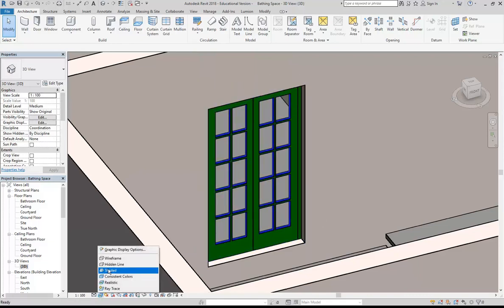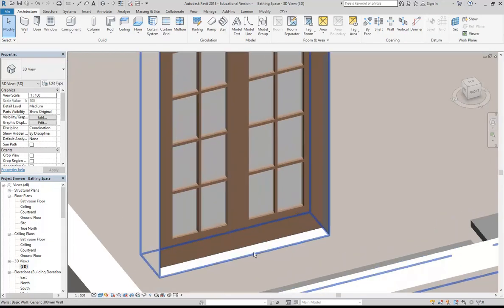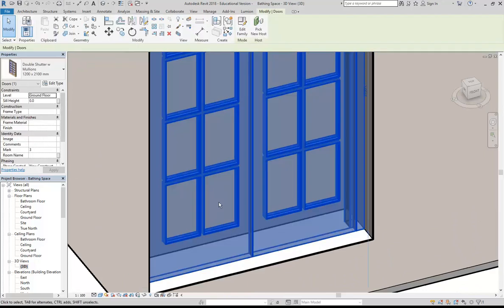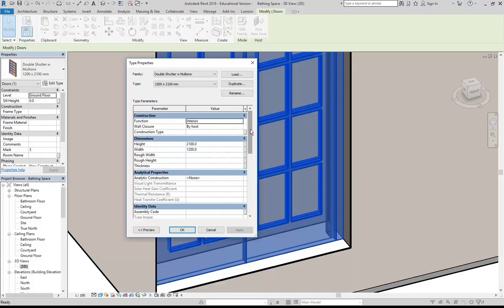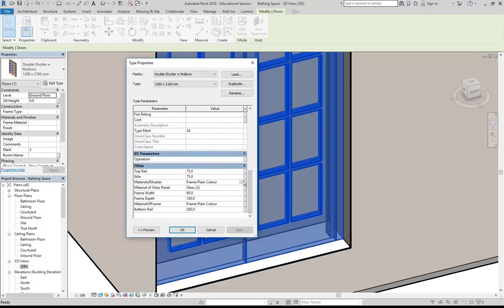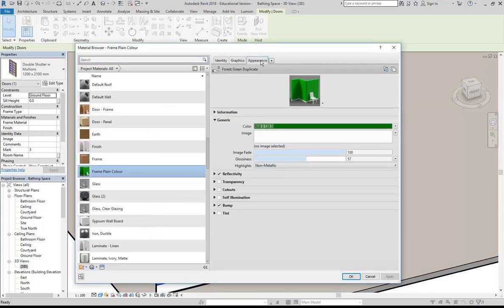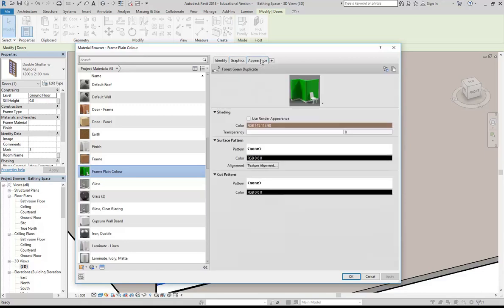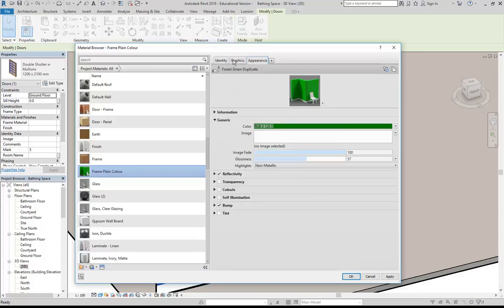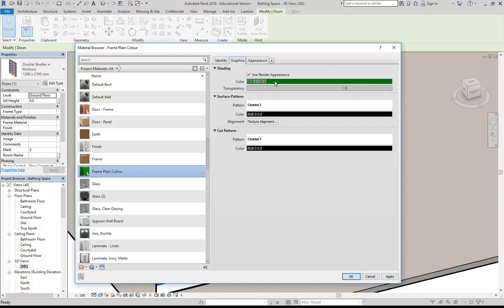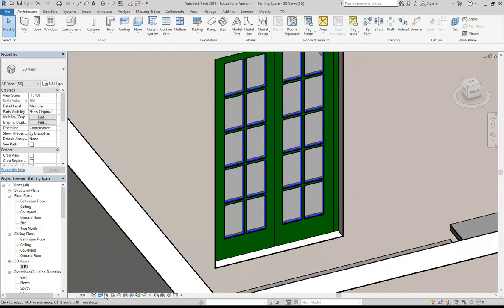I'll go back to shaded — it's not great and that's because I've just changed the appearance but haven't done anything with the graphics. I'll go back and find the material — 'frame plain colour' — I've changed the appearance but haven't touched the graphics. You need to think about those two aspects with every material. A simple option is to tick 'Use Render Appearance' and it will pick up the colour you've set on the Appearance tab. It's quite common to set the appearance and then just come back to the Graphics tab and use that option to pick up the colour.